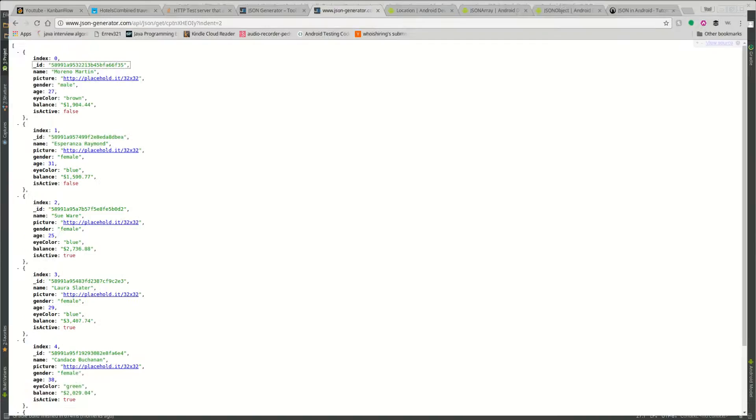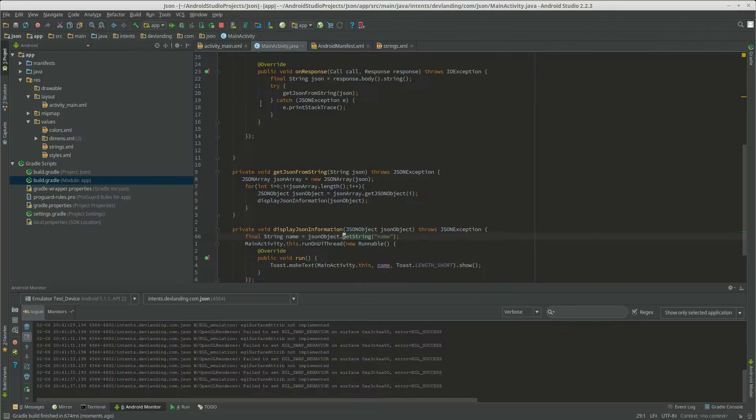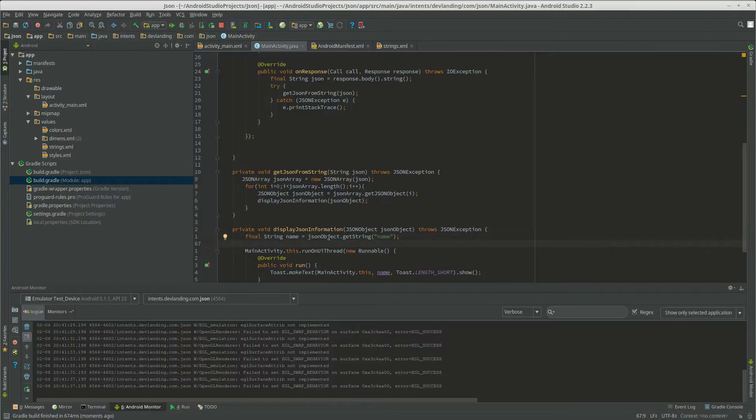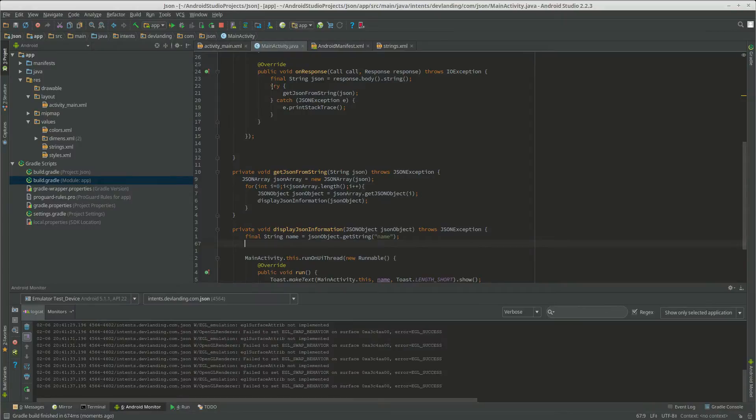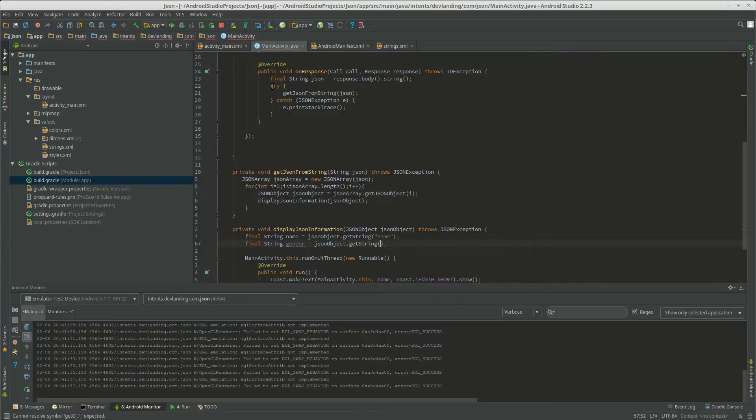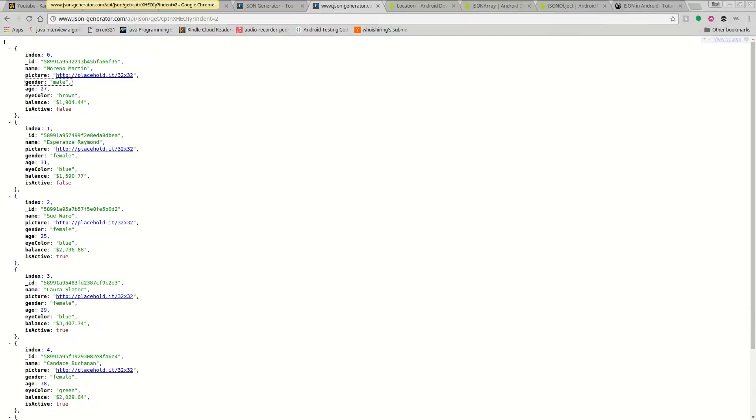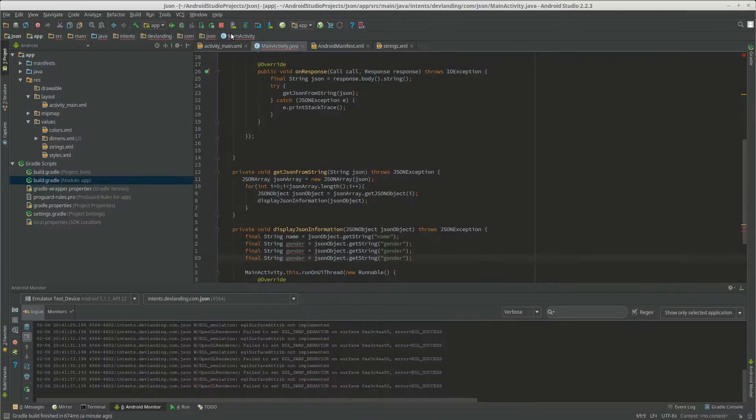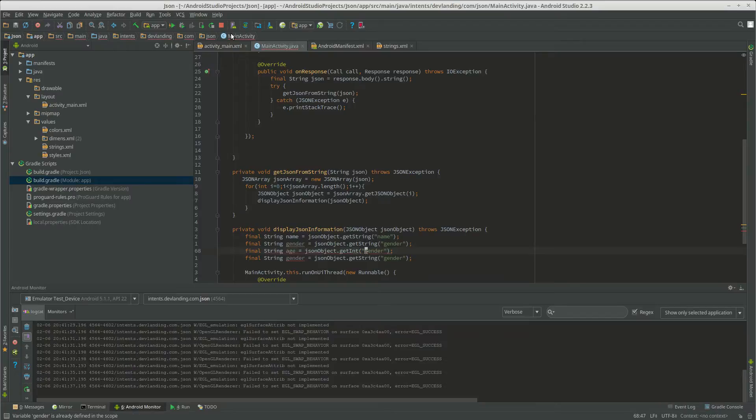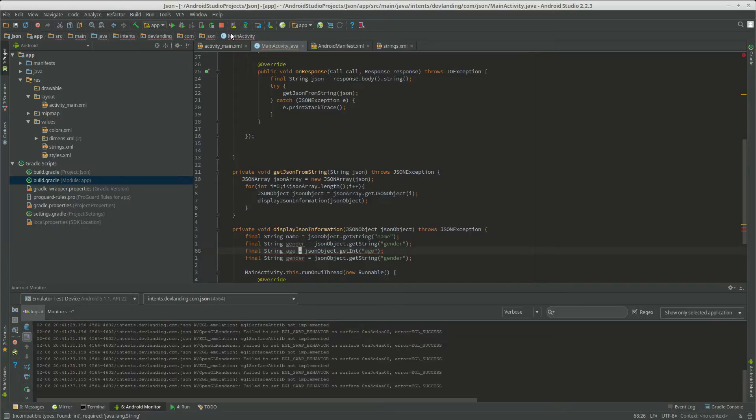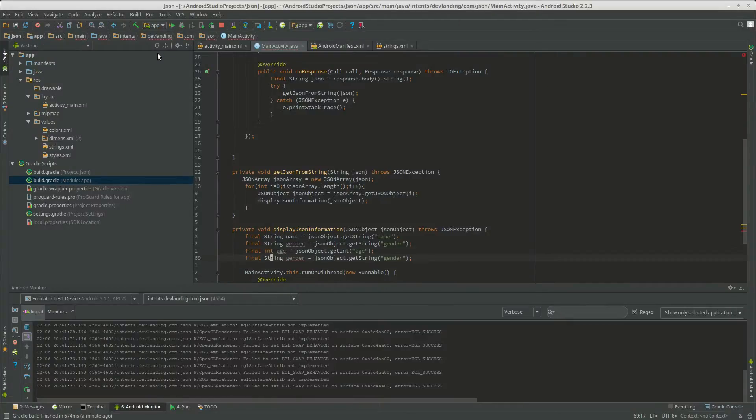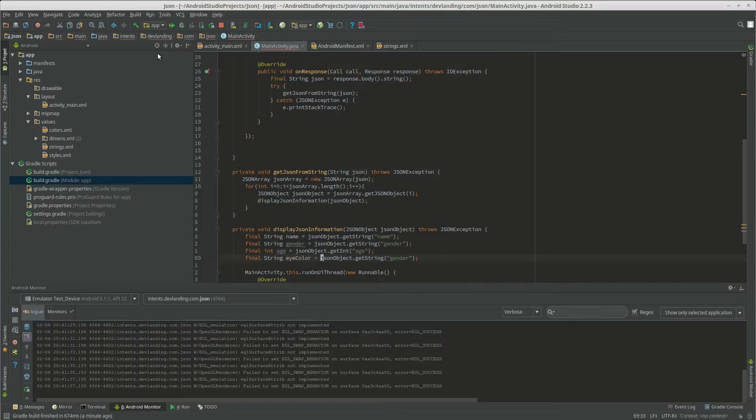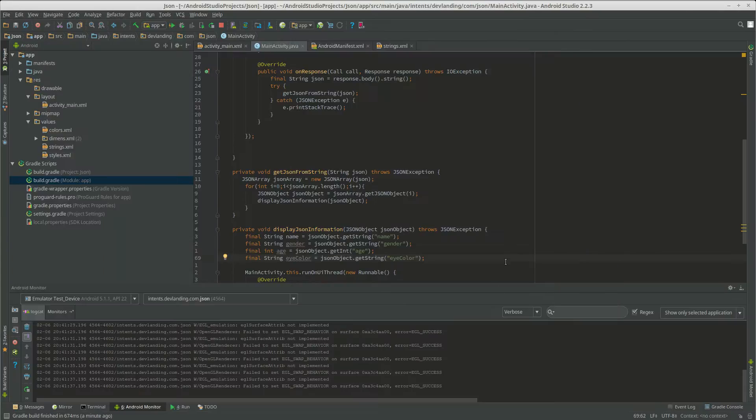Now we're going to get more of them. Gender. So this JSON object, that get string name, we're getting each field. So the name, now we're getting the gender. Get string gender. Now we want the age. I believe that was an int. Now, what else do we want? Eye color. String eye color. It got a capital in there. Yep, it did.